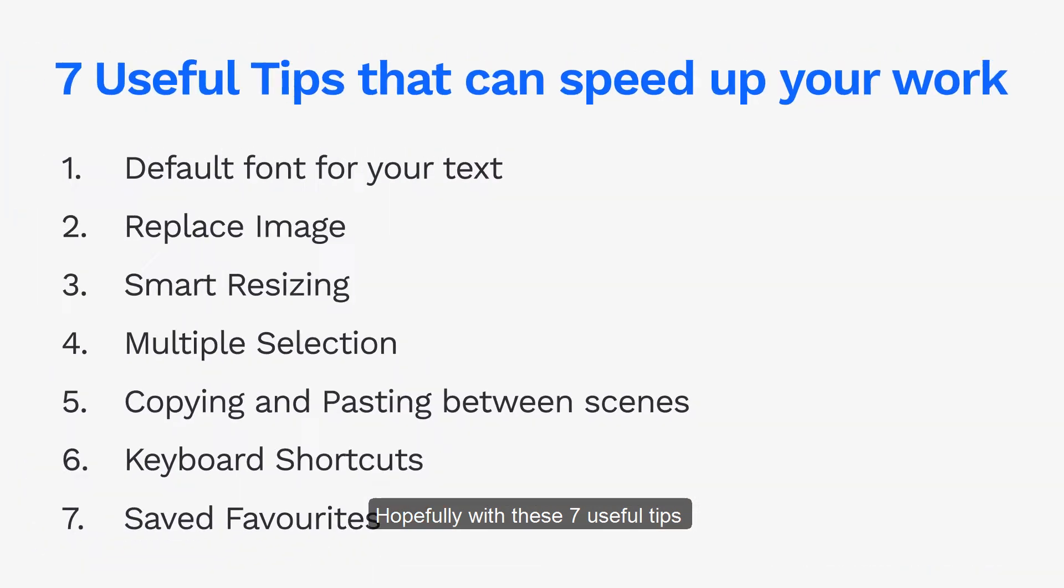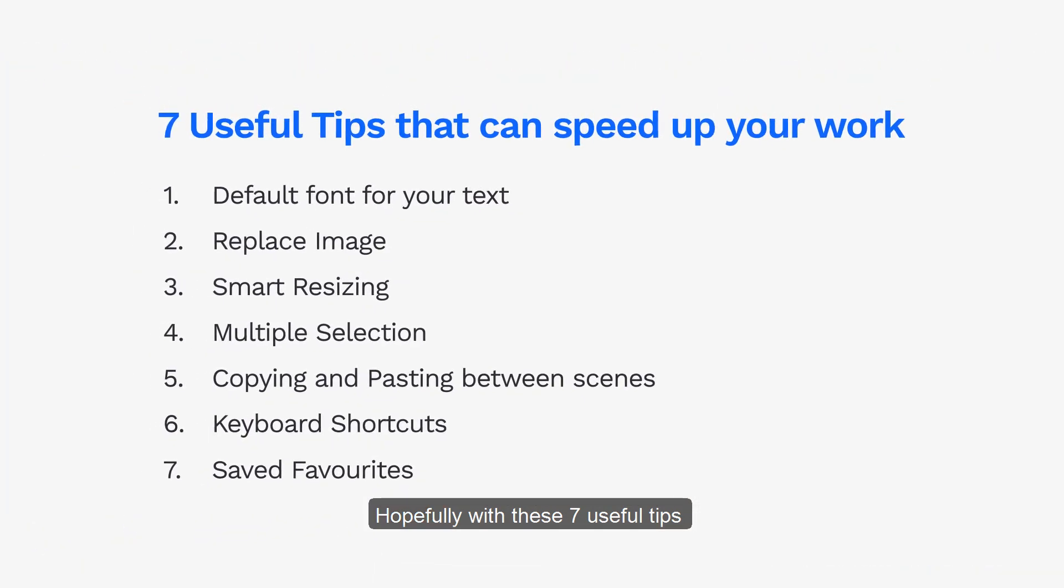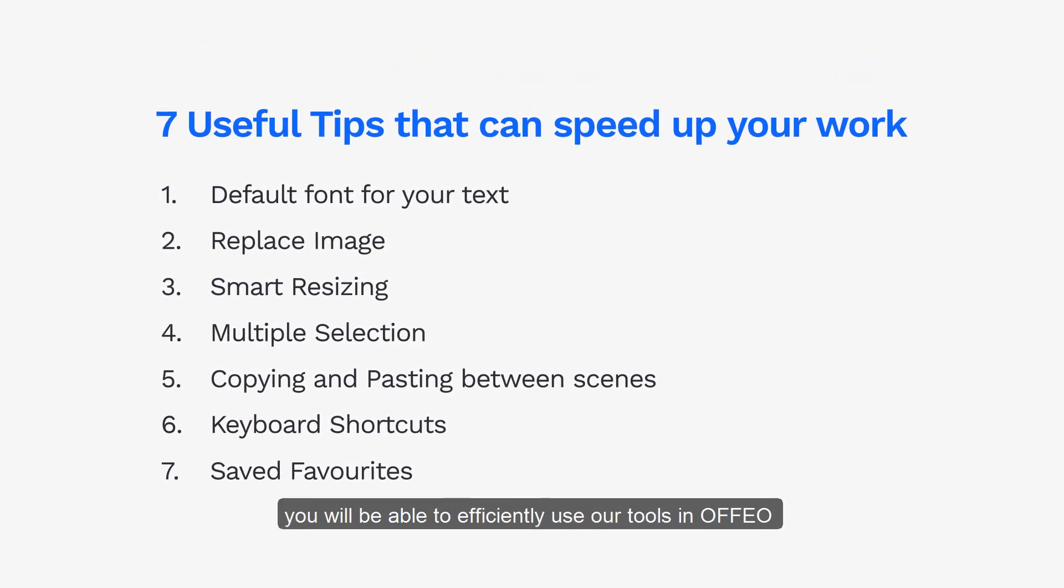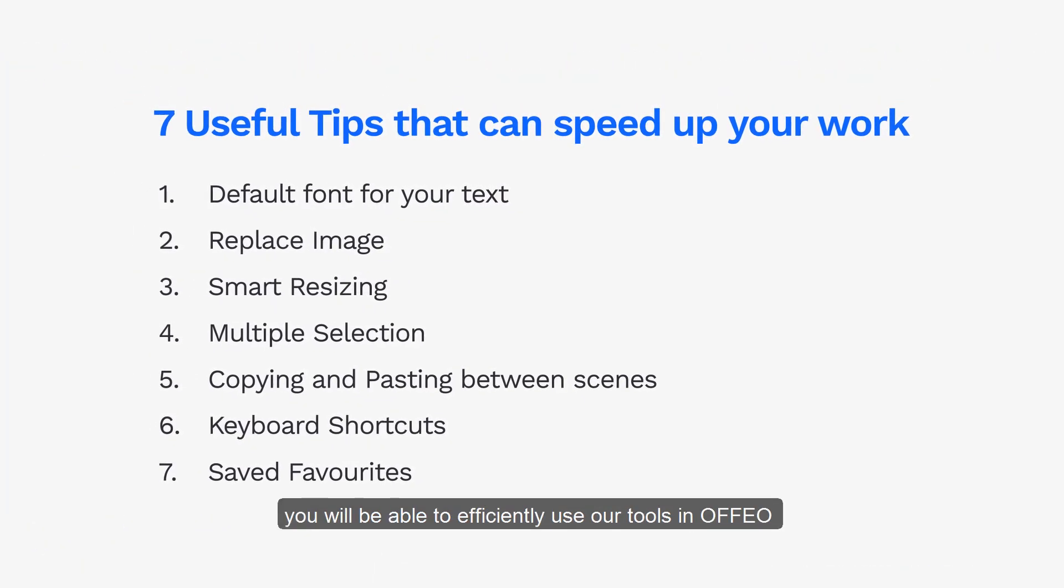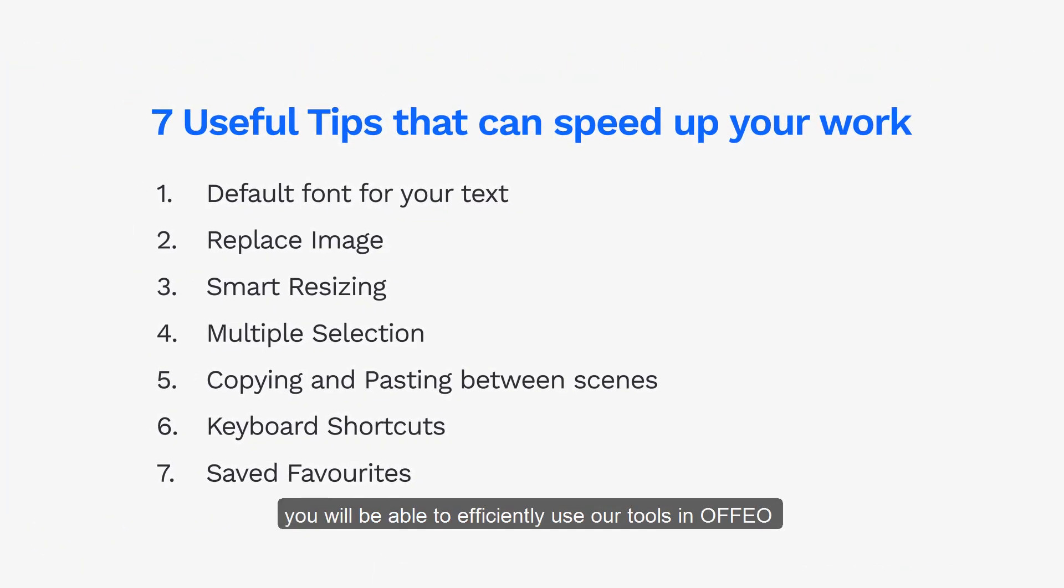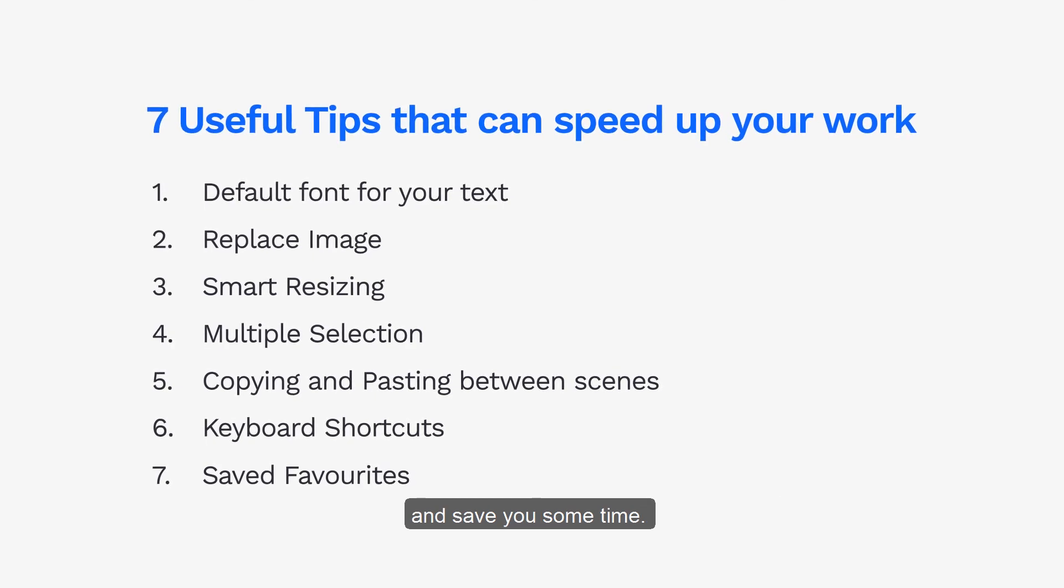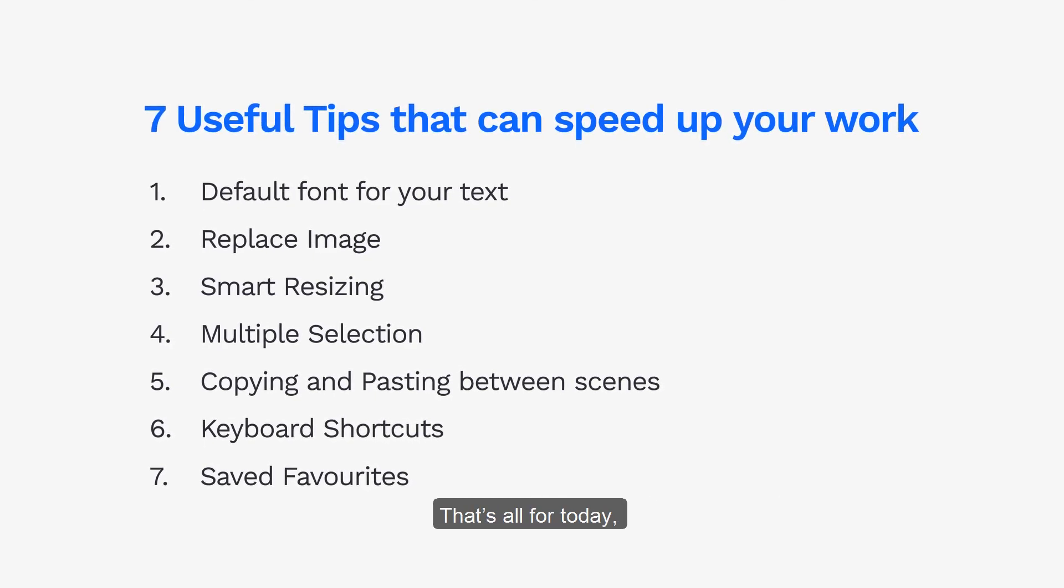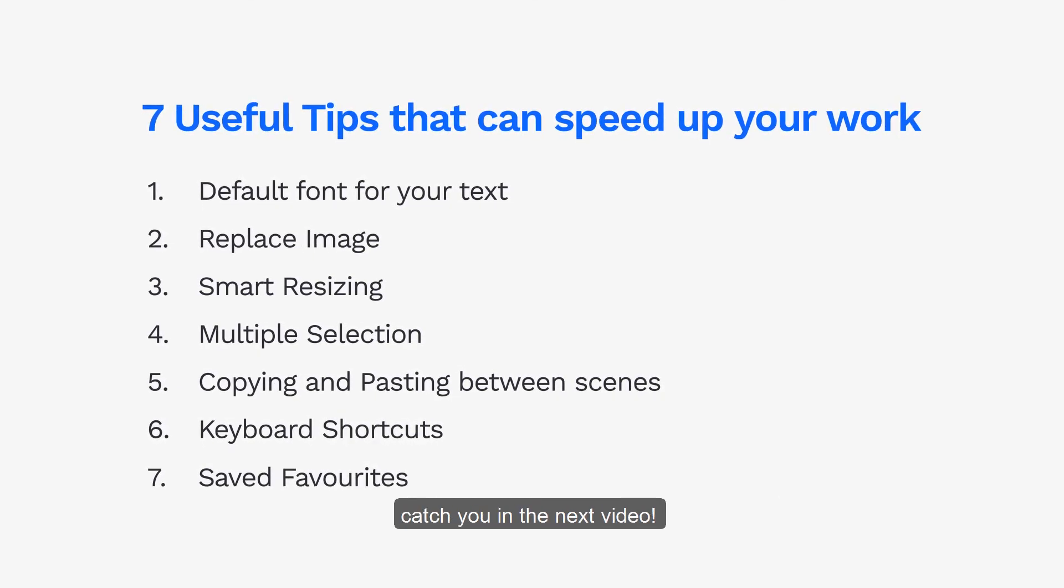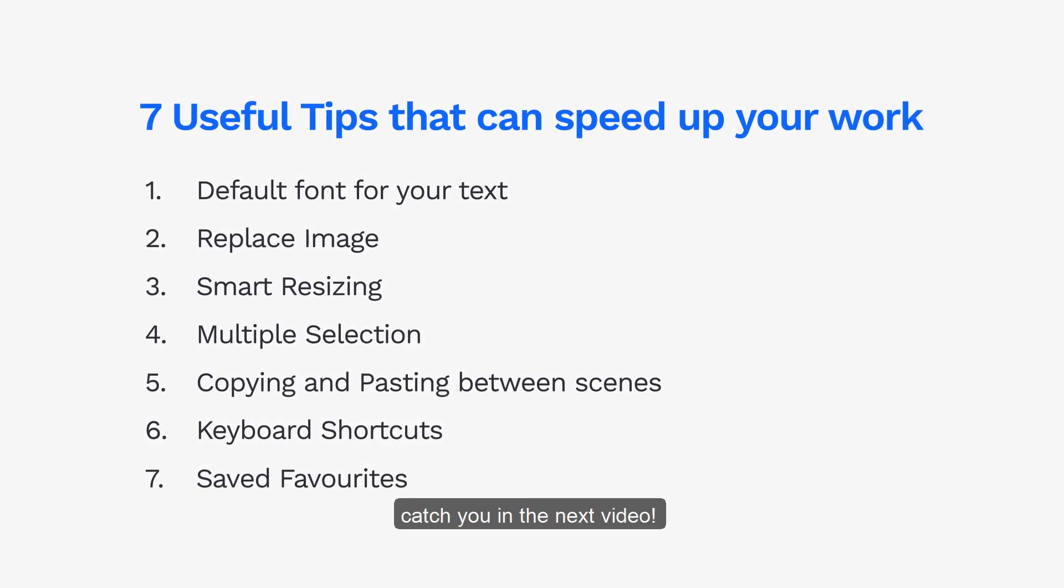Hopefully with these seven useful tips, you will be able to efficiently use our tools in Offeo and save you some time. That's all for today. Catch you in the next video.